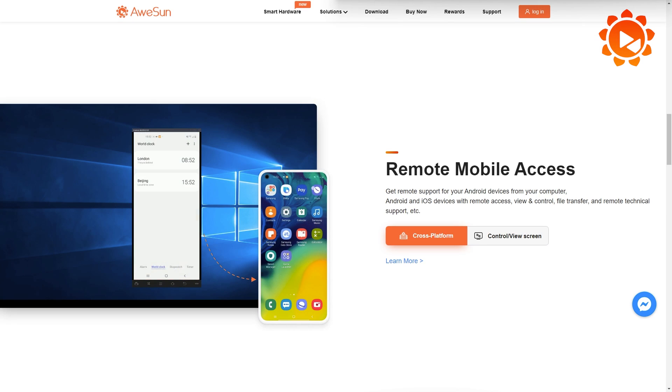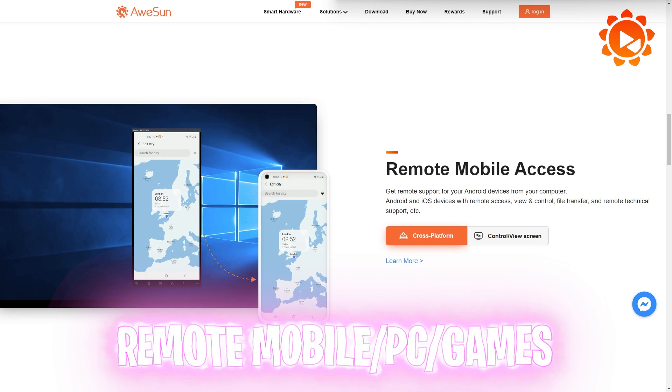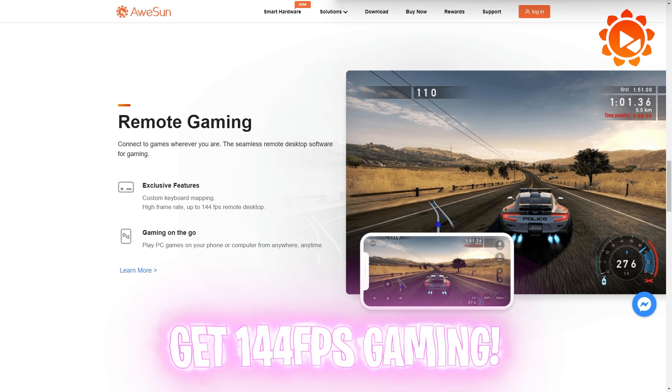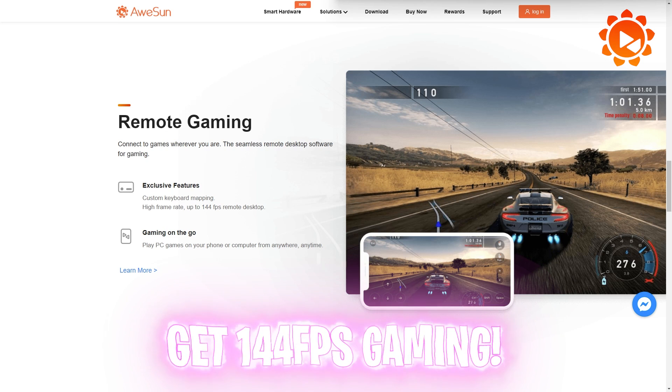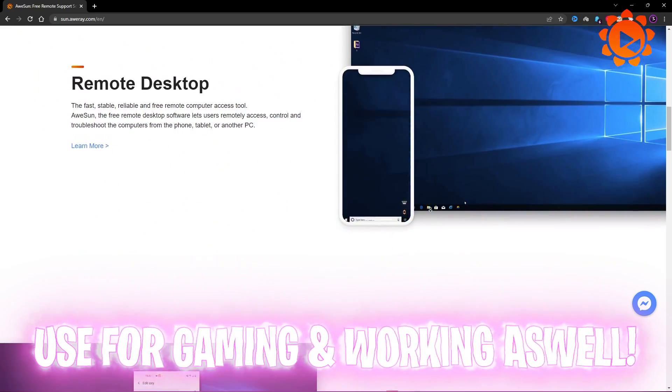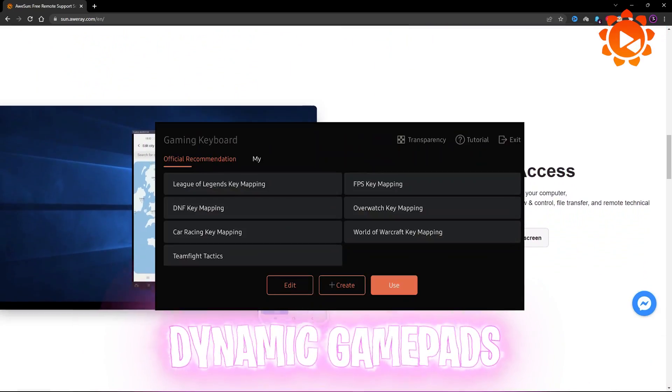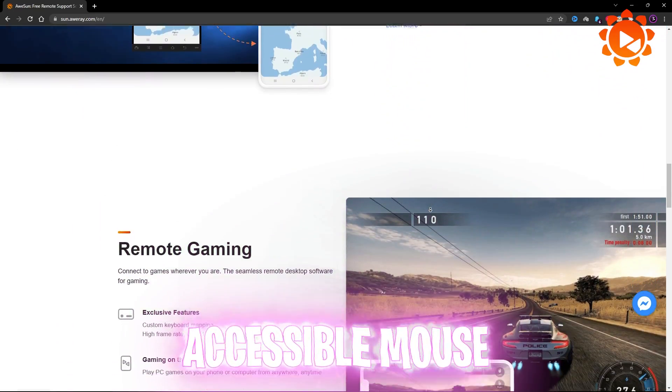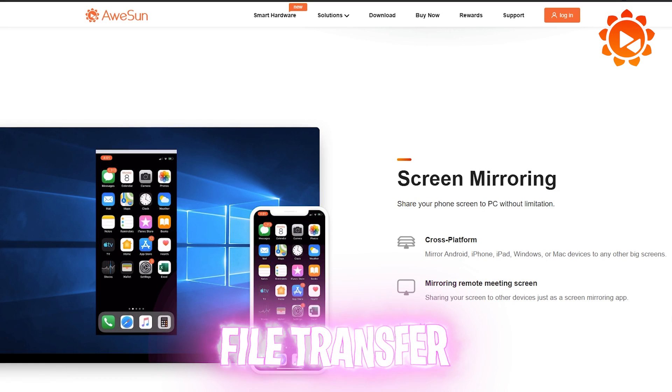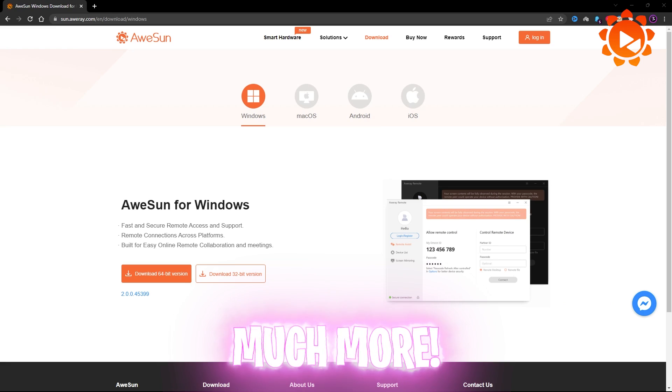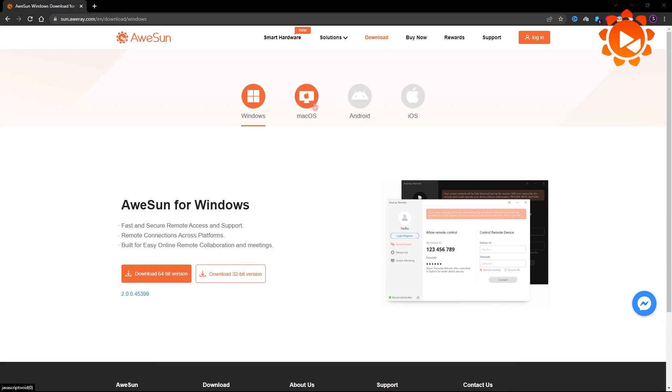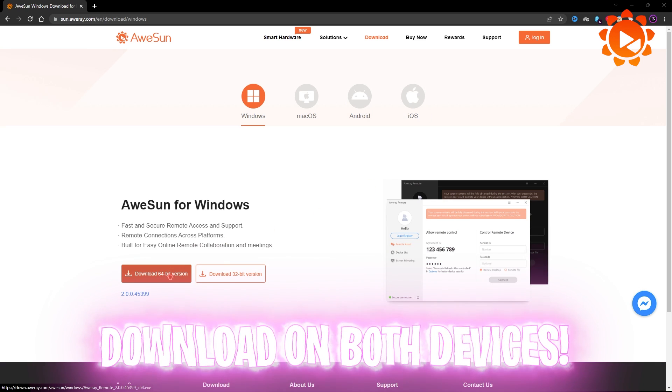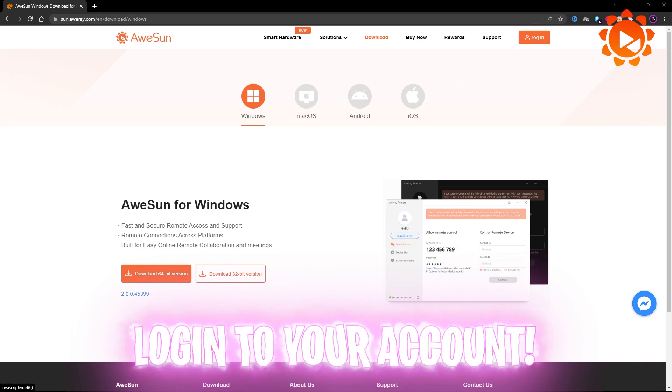Avison can remote your mobile, desktop, as well as your games up to 144 FPS separately, offering tons of features such as dynamic game pads, accessible mouse, remote turn off switch, and file transfer and much more.